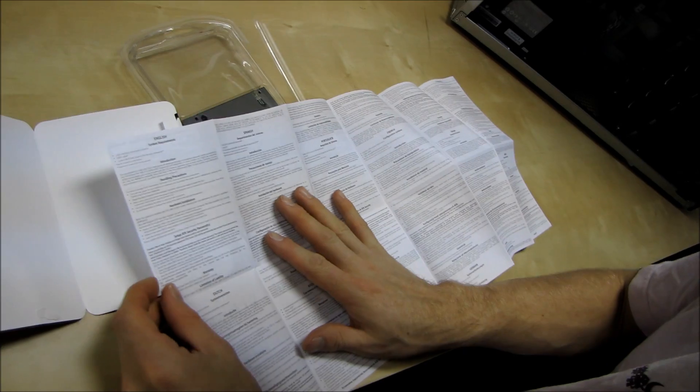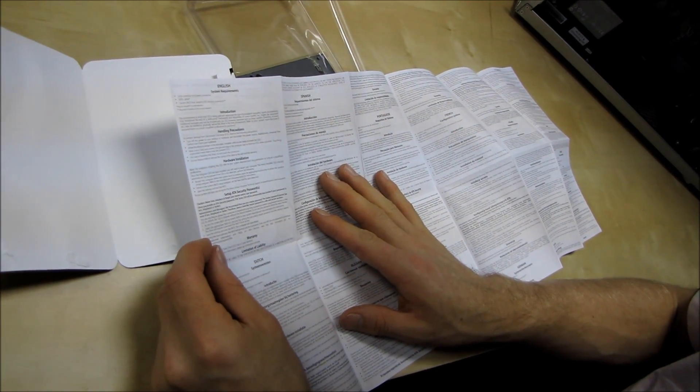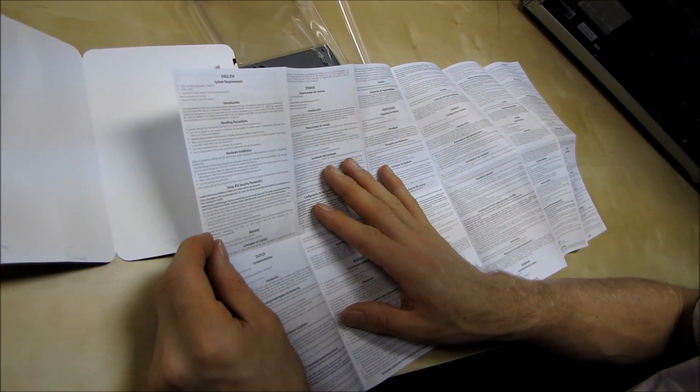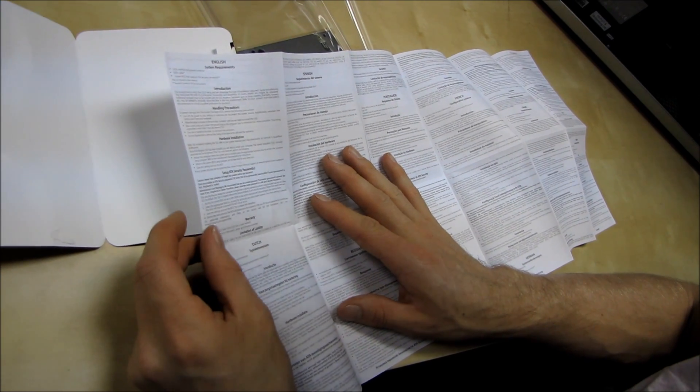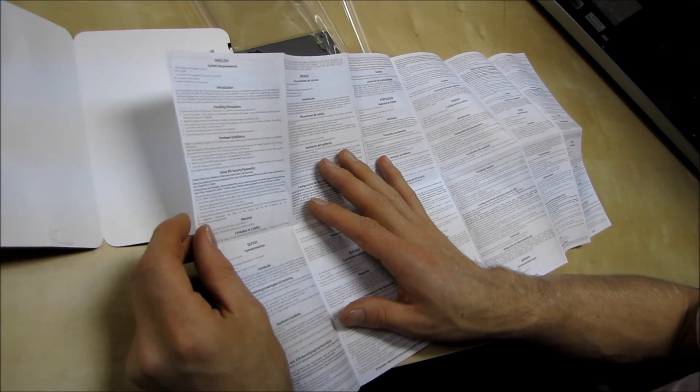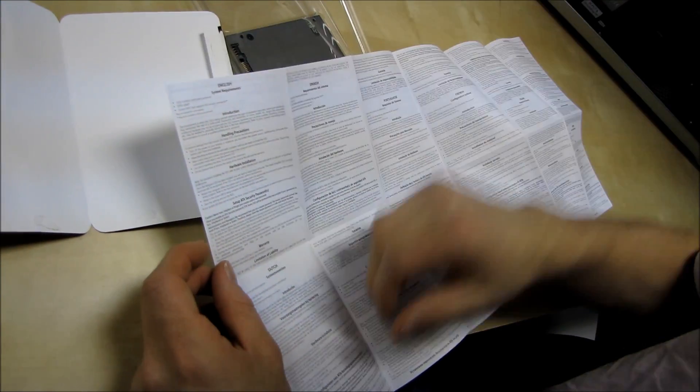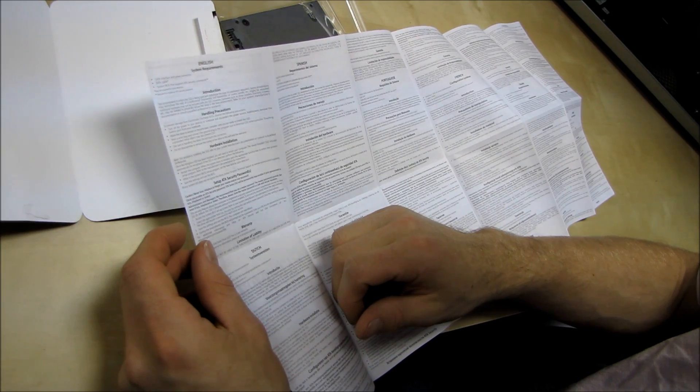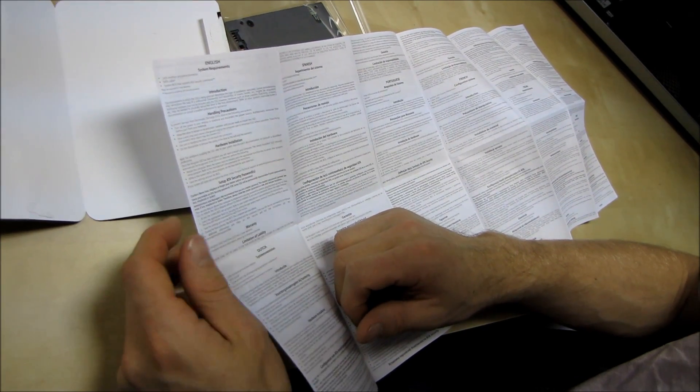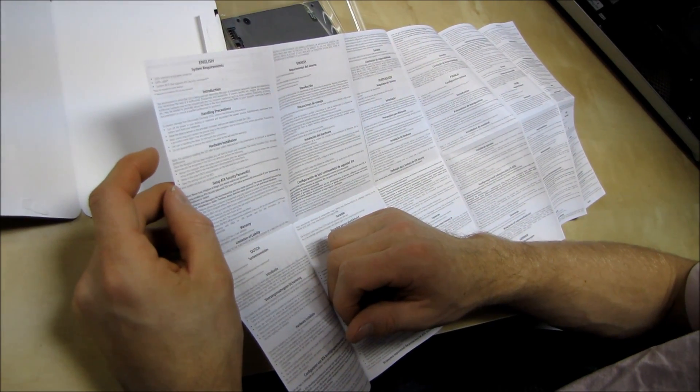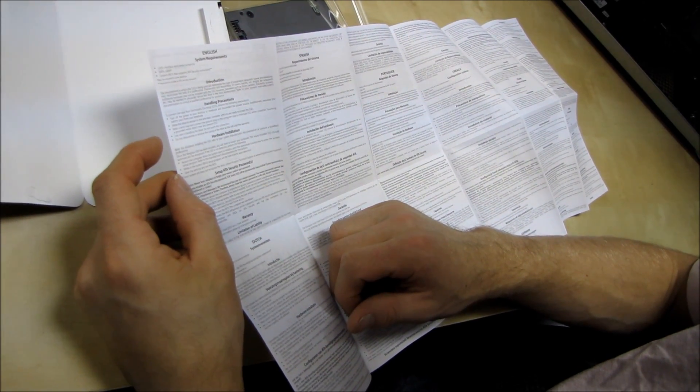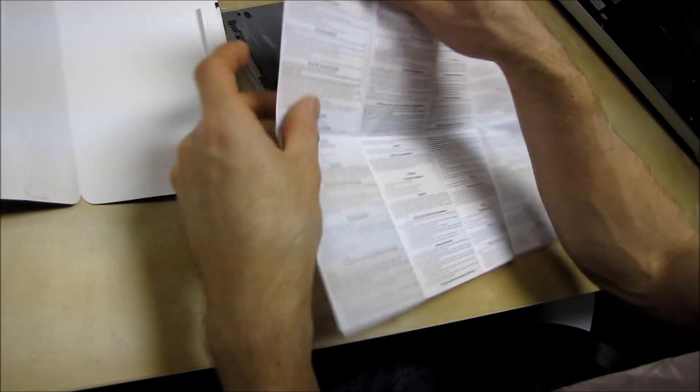English so you've got some system requirements, you need a SATA interface and power connector, handling precautions be very careful with it. Don't rub your feet around on the carpet and then touch it and try to zap it because that's a terrible idea. Set up ATA security passwords. Here we go. Hey check this out.